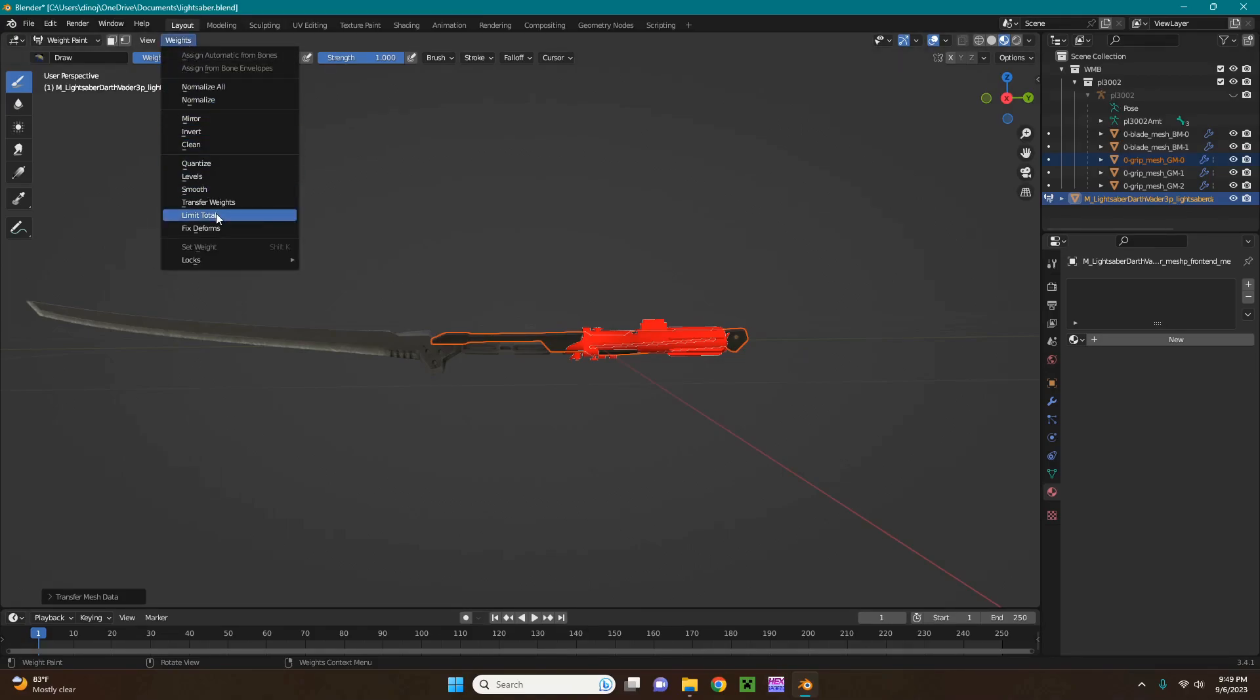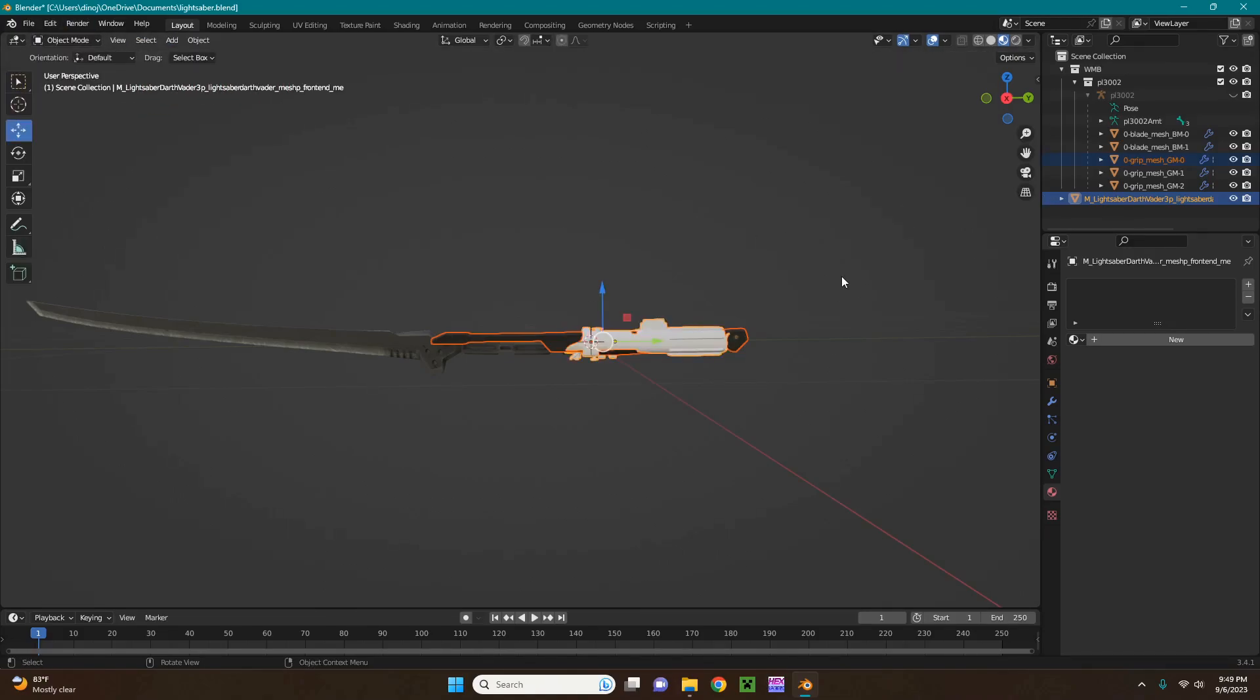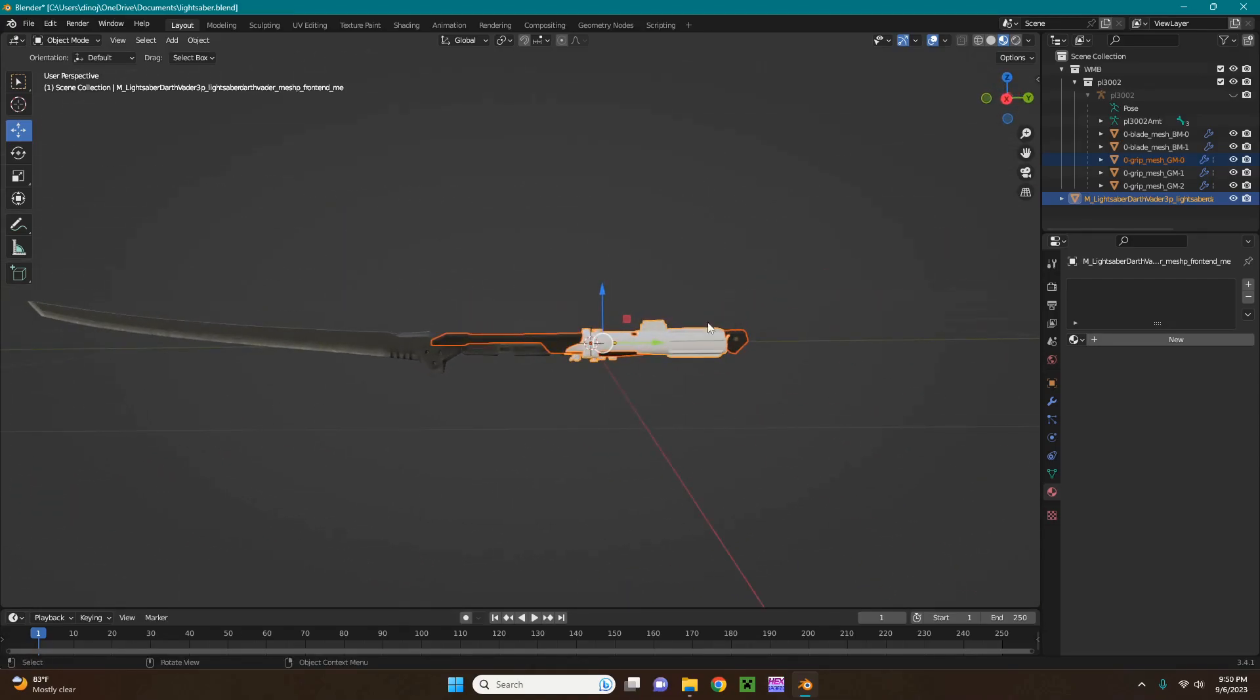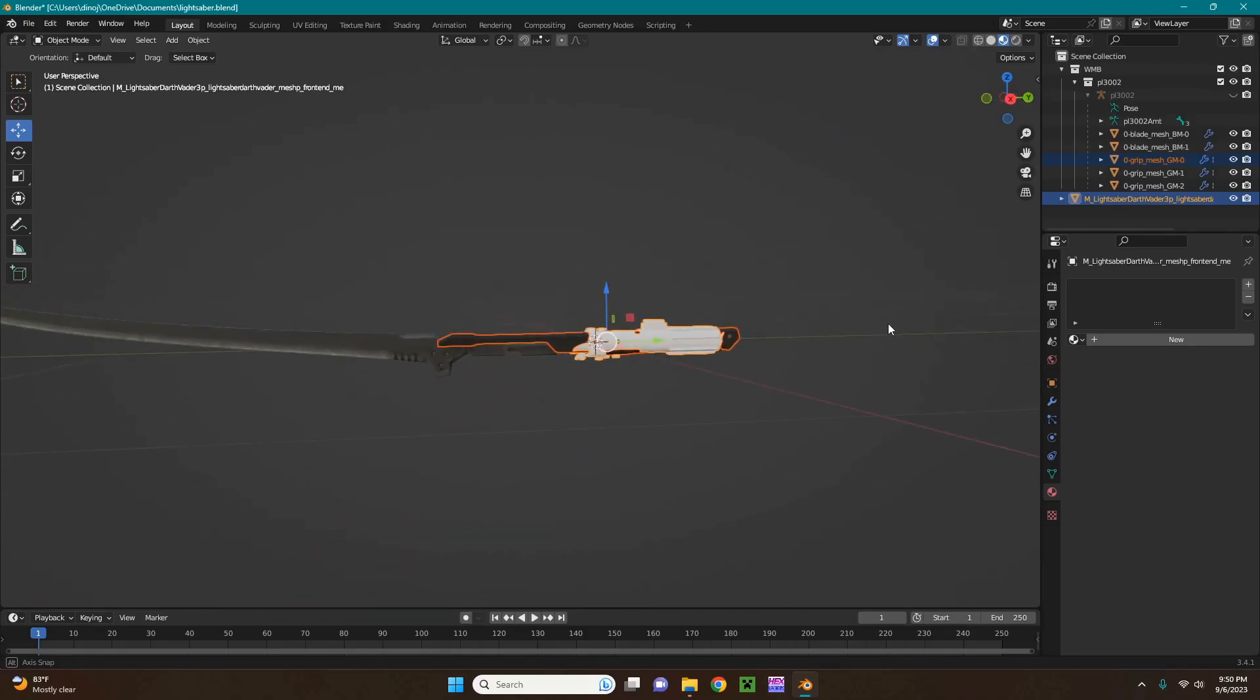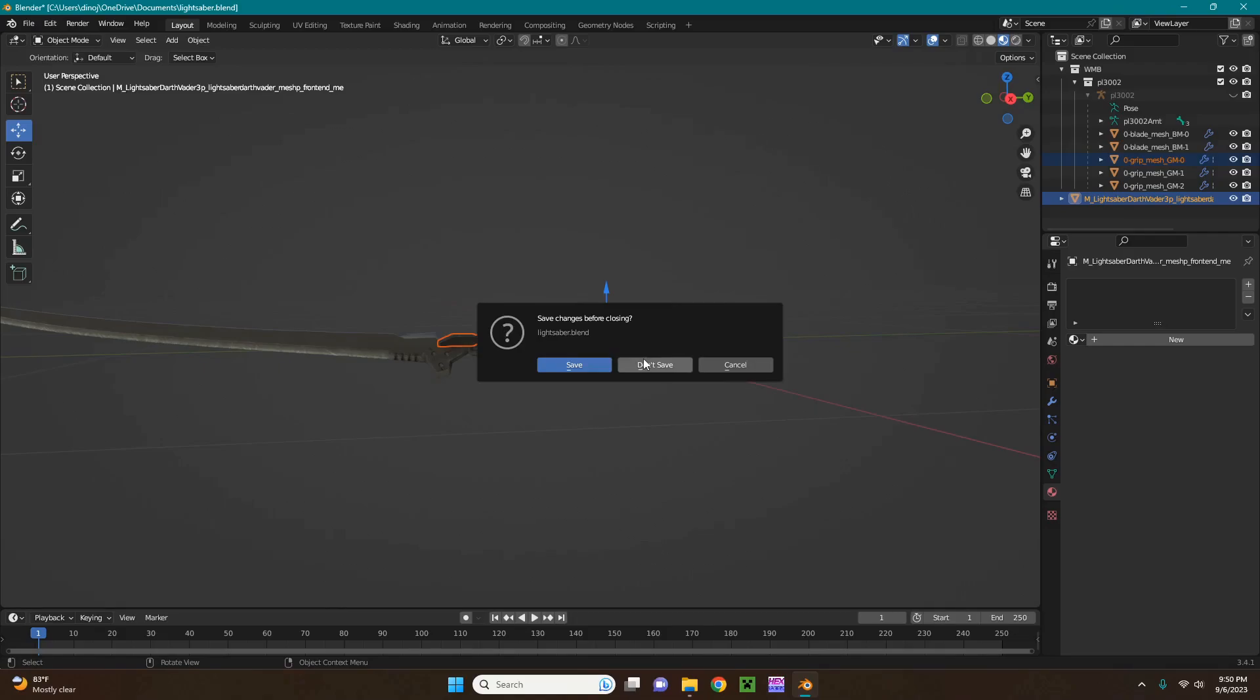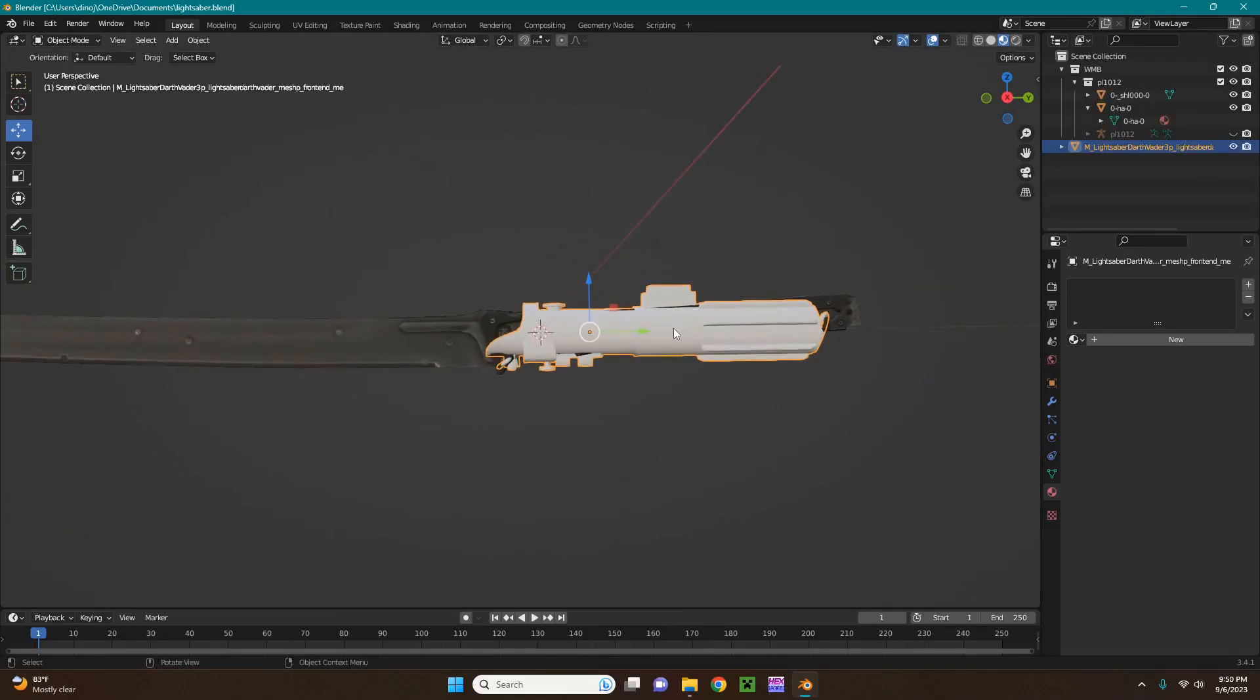And then change your weights to limit total, and then normalize all, and go back to object. You're going to do that with all of your weights, and make sure that your meshes are lined up as good as you want them beforehand. So you're going to want to do that with all of your meshes. Right now since I only have one, then it should be good. So I'm going to switch back to the lightsaber blend file, because that's where we were.